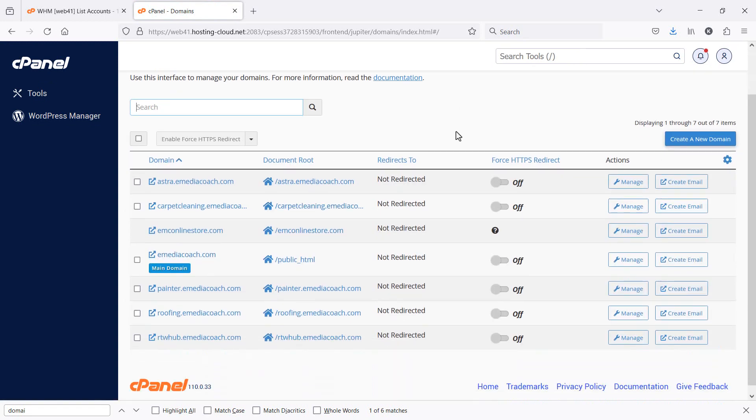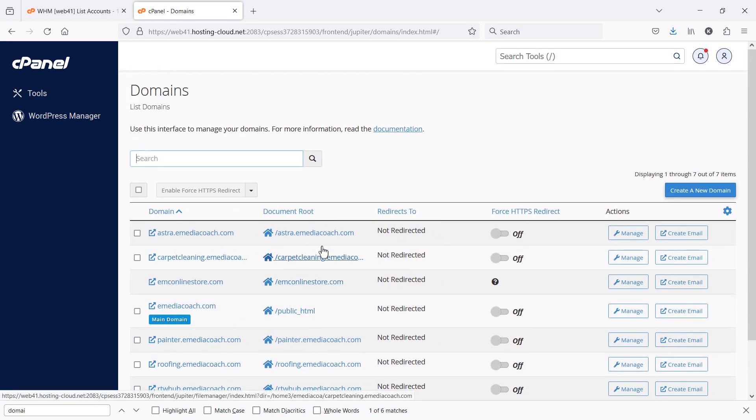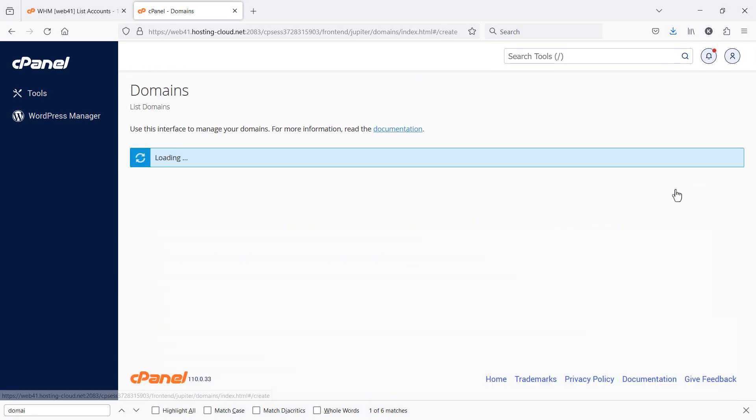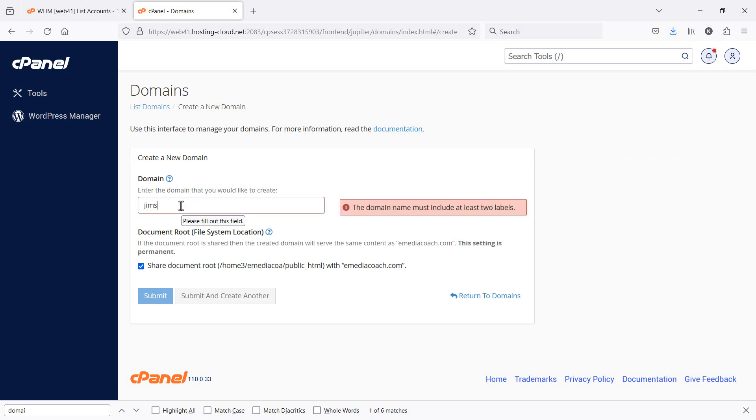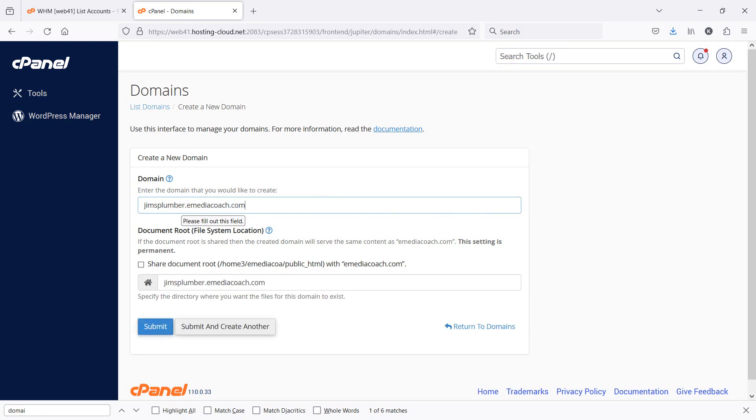Now, you can see I've set up a whole number of subdomains here, but you should be able to, if you haven't already, create a new domain with your website.com. Or in my instance, I'm going to create a new one called jimsplumber.emediacoach.com. I'm creating a subdomain, right? So you may just want to create a top-level domain, which would be your website.com.